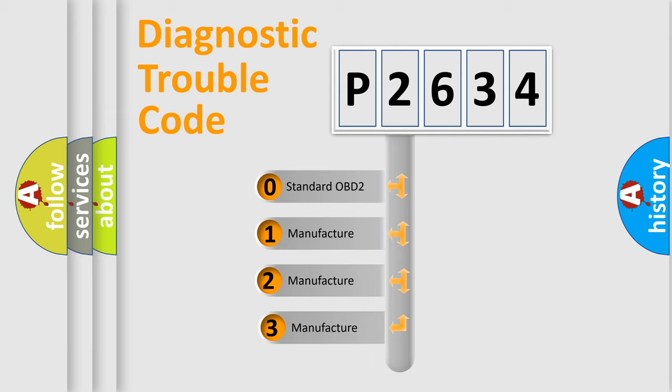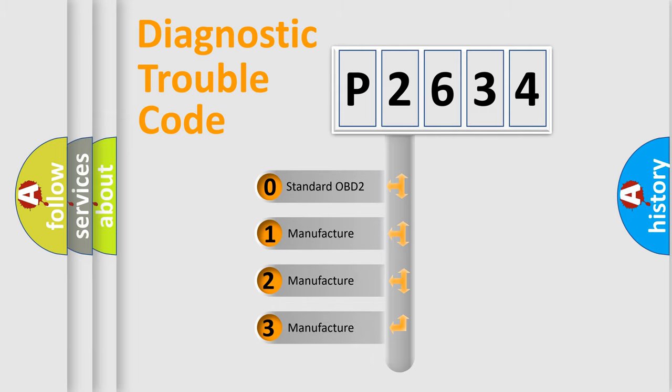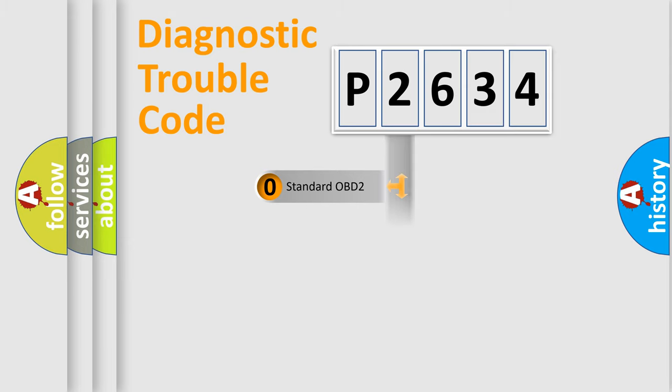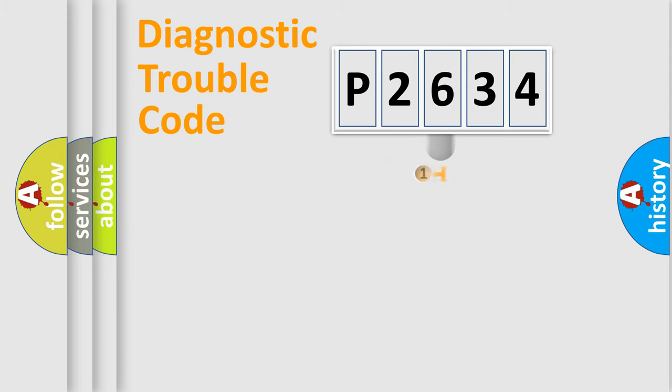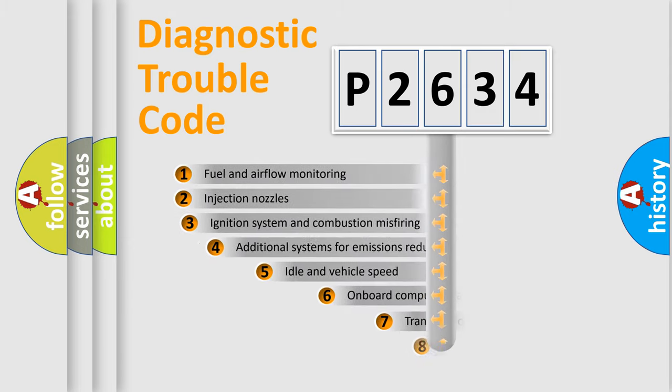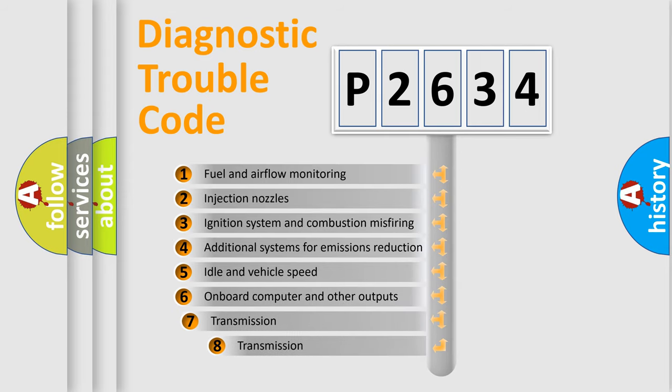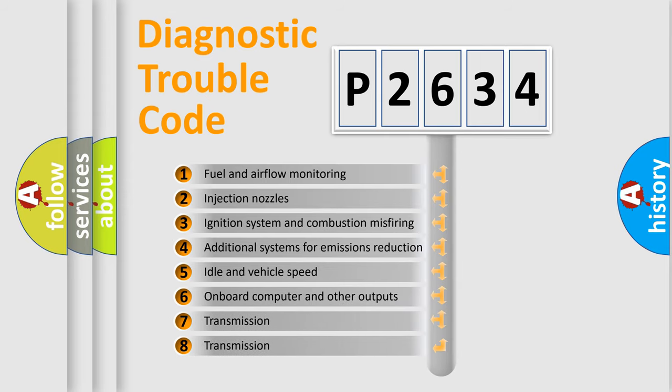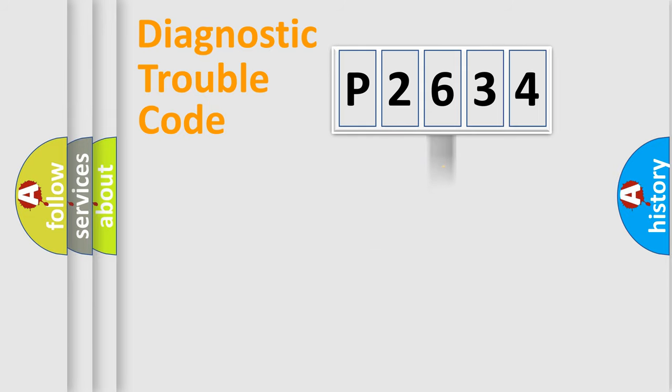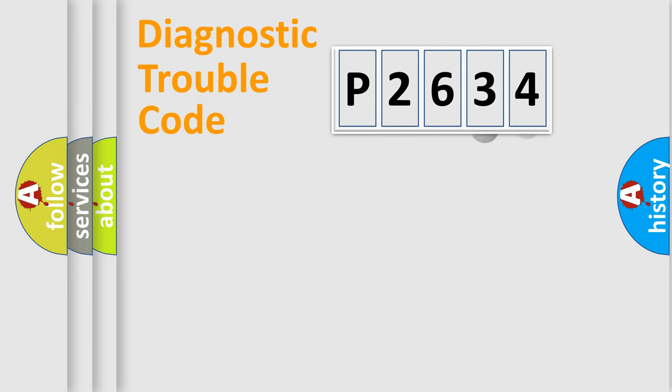If the second character is expressed as zero, it is a standardized error. In the case of numbers 1, 2, 3, it is a more prestigious expression of the car-specific error. The third character specifies a subset of errors. The distribution shown is valid only for the standardized DTC code.